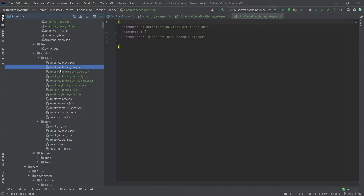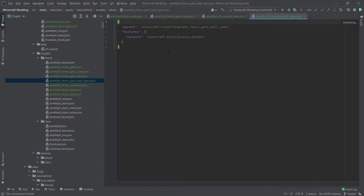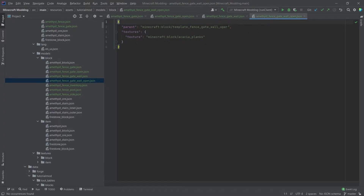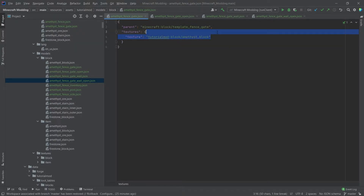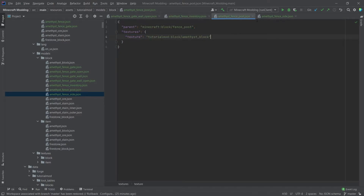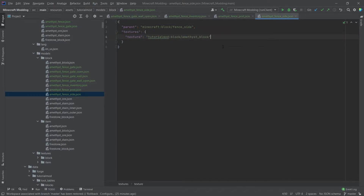The contents also need to be changed, so let's open all of the gate models first. The parent is always the template fence gate, and we have gate, gate open, gate wall, and gate wall open. The content here only points to the texture, so it's easy to modify: tutorial_mod:block:amethyst_block — and I can copy and paste that into the remaining gate models. The same goes for the amethyst fence: we have the inventory, the post, and the side, and I can copy and paste the amethyst block texture into those as well.